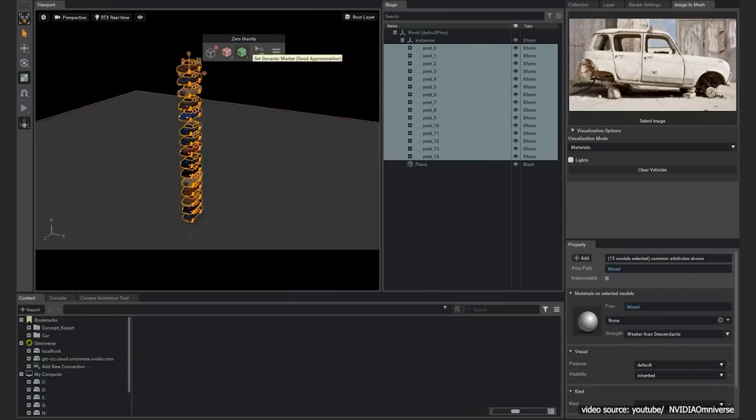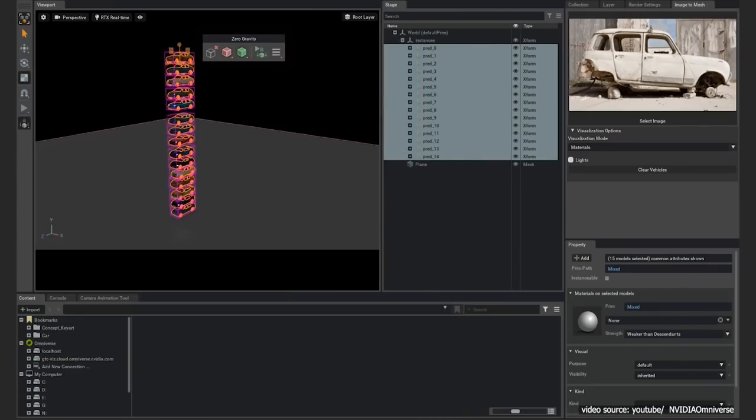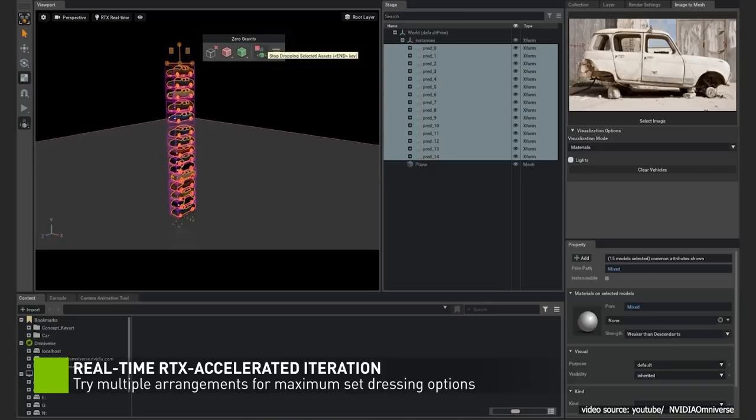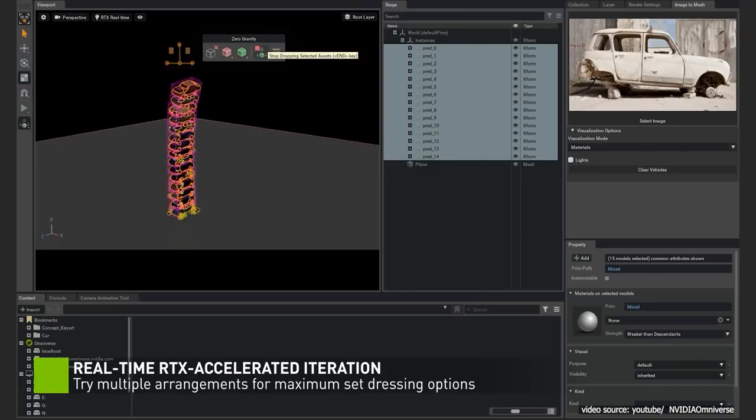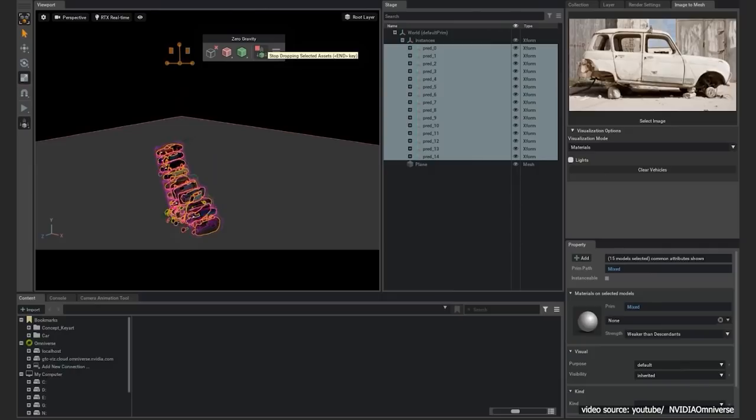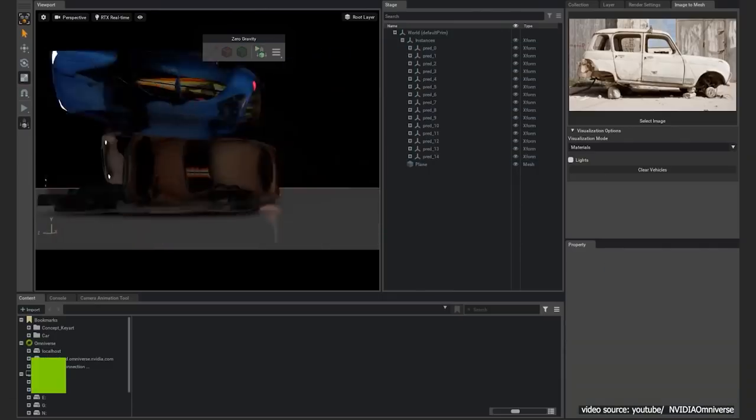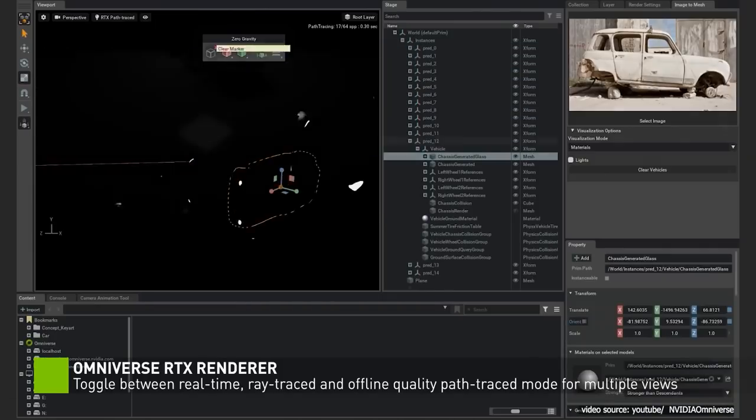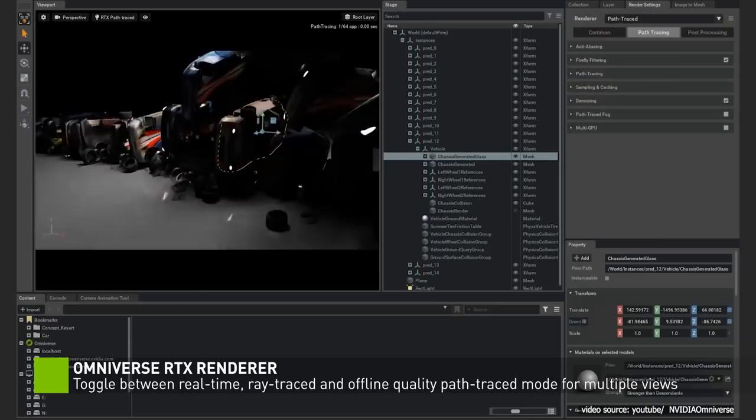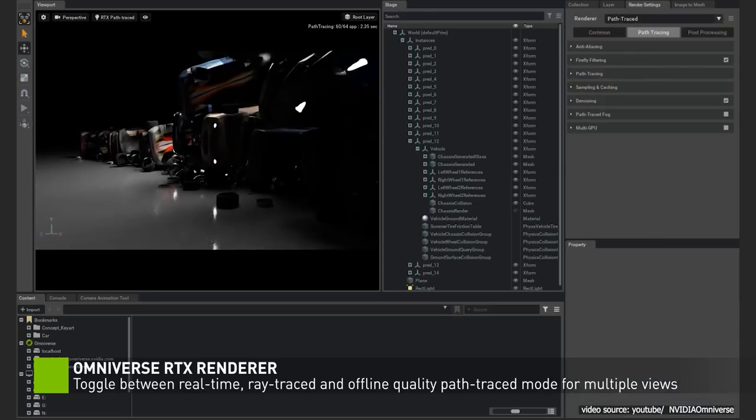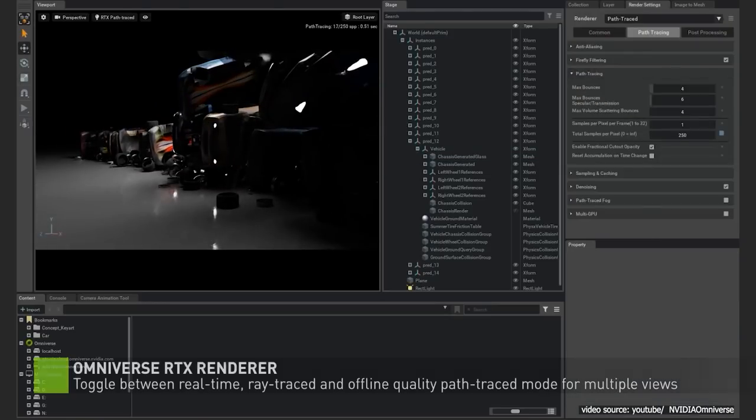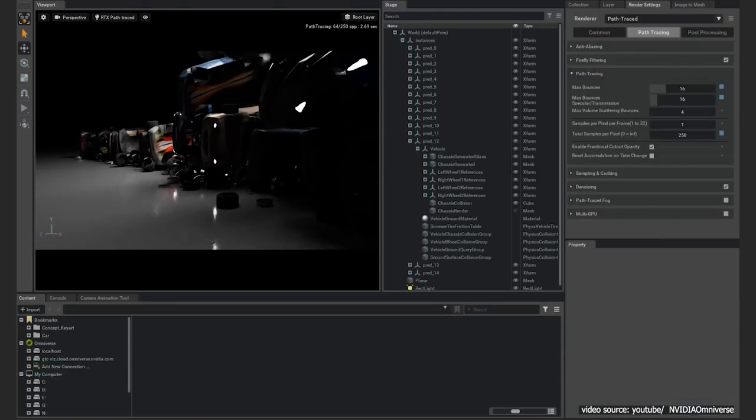Furthermore, a new Substance 3D plugin will enable Substance Material support in Omniverse, made by collaboration between NVIDIA and Adobe. It will allow direct adjustability of materials created in Substance Painter or imported to Substance 3D asset library in Omniverse.